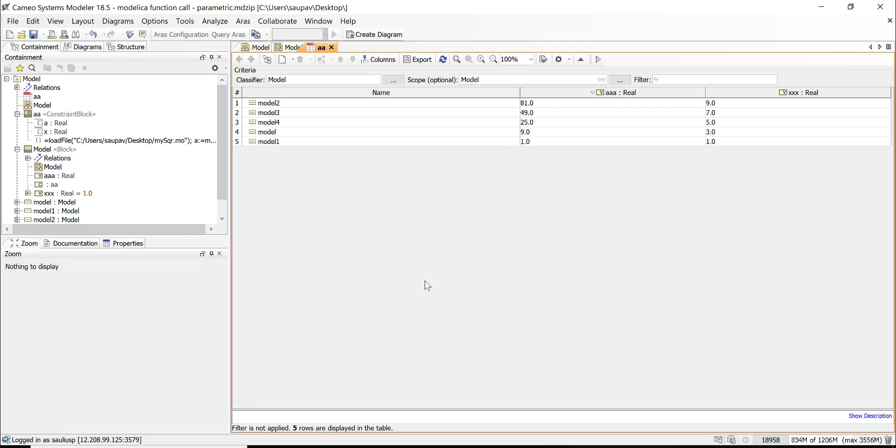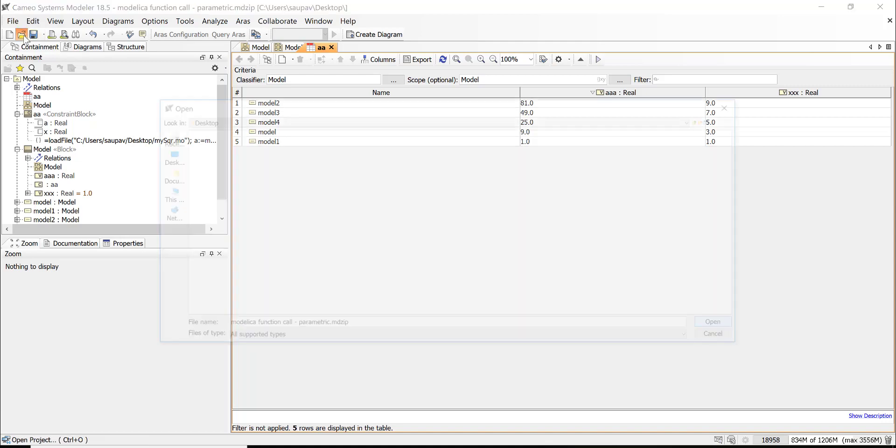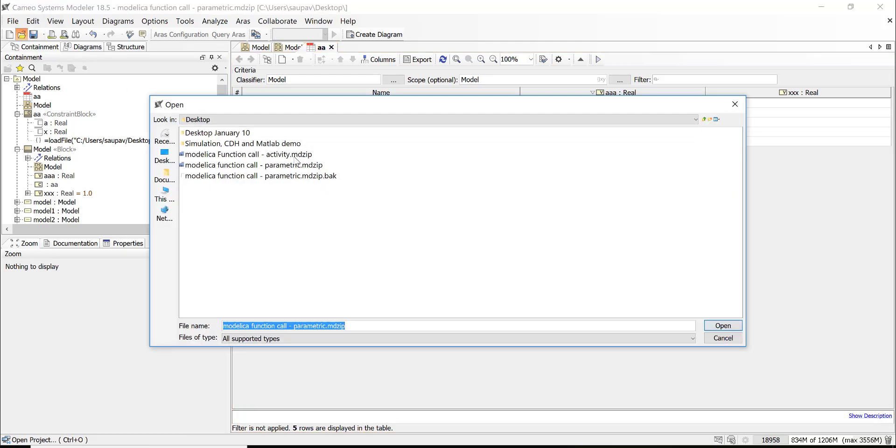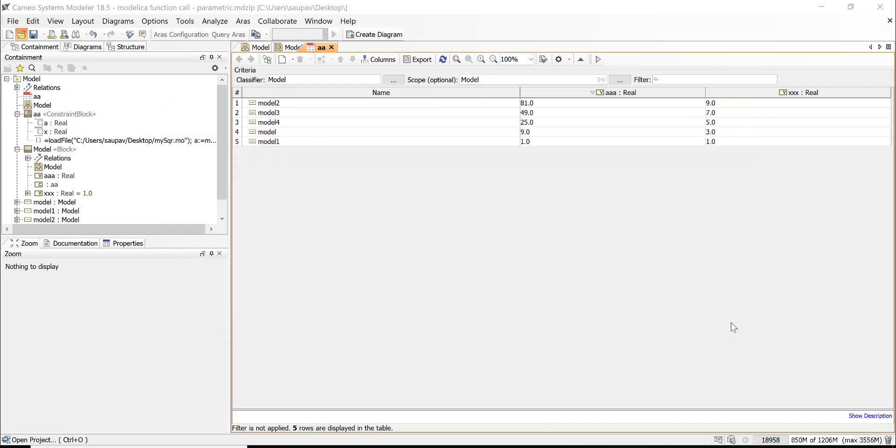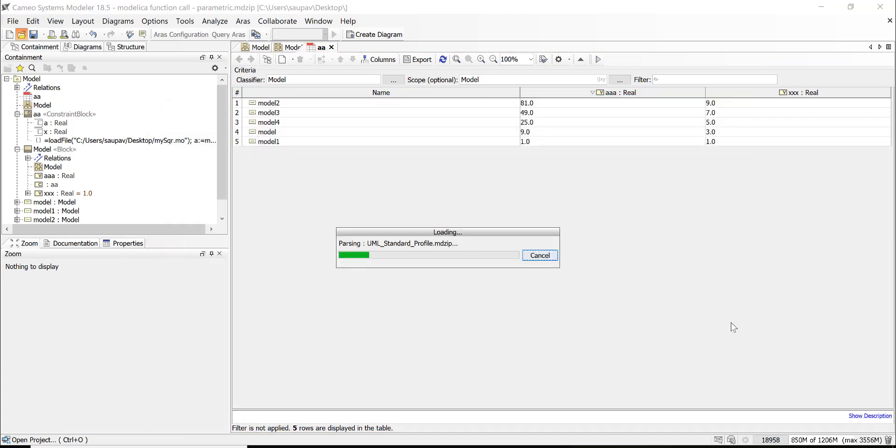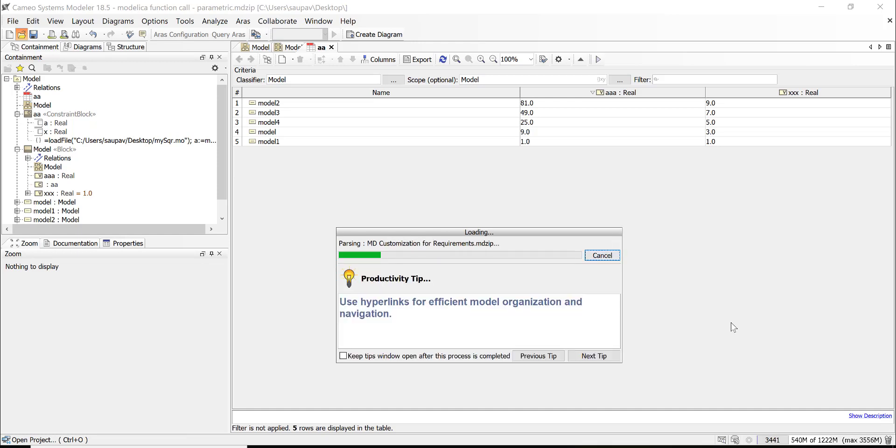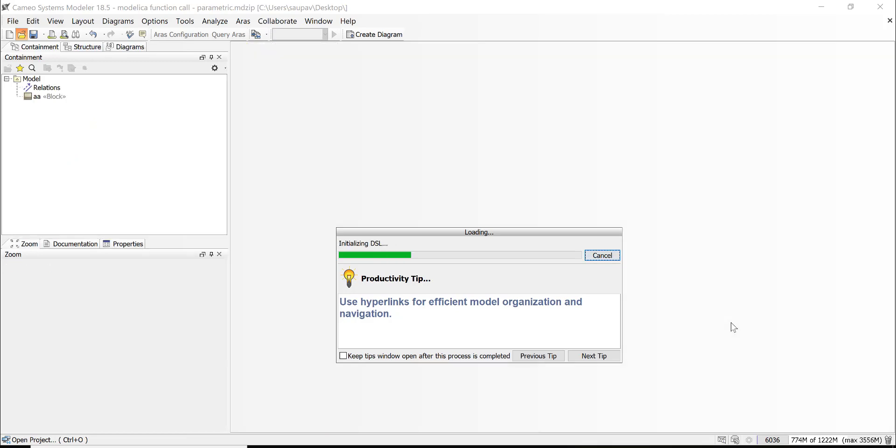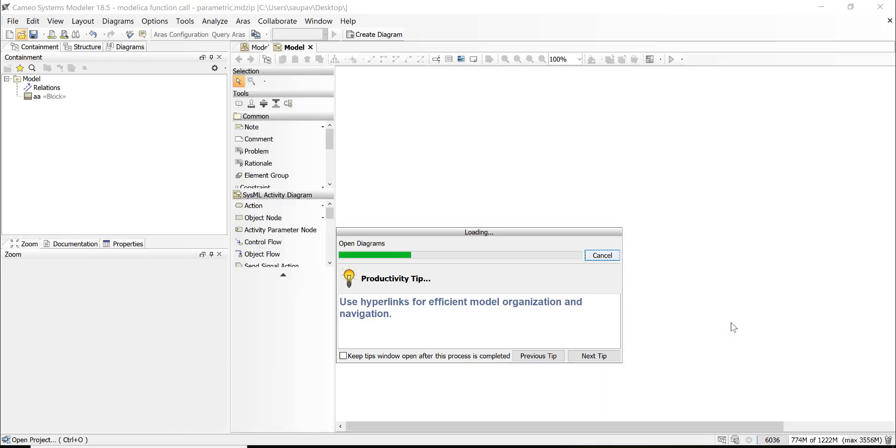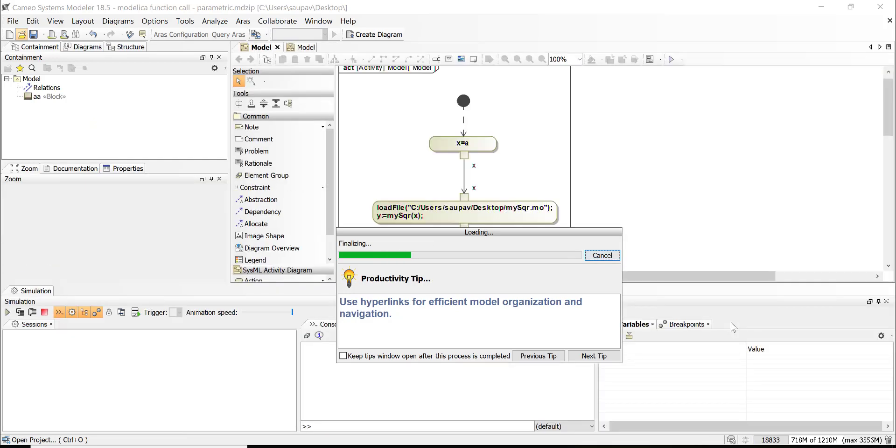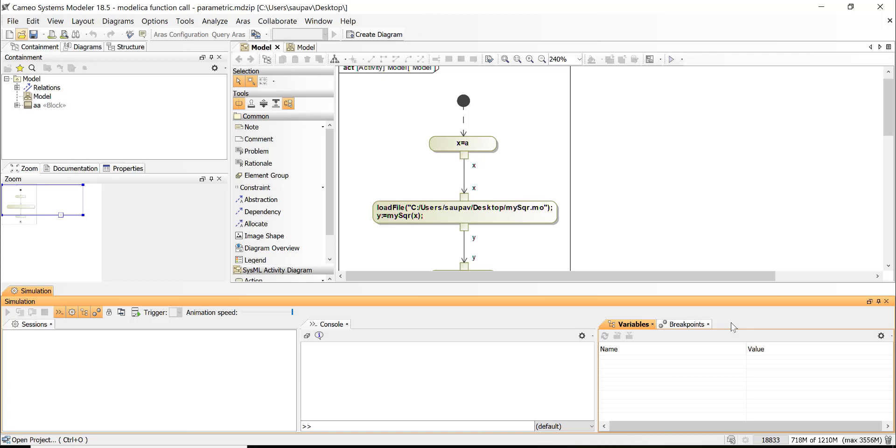Another case is when we execute from activity diagram. So this activity diagram works actually even more powerful as the parametric diagram—it has the time concept. Parametric diagram doesn't have the time concept, so everything what we change we get recalculated immediately, all parametric equations are recalculated.